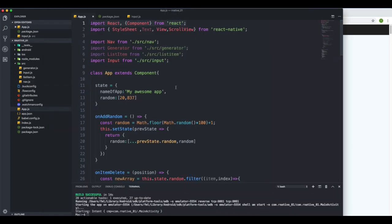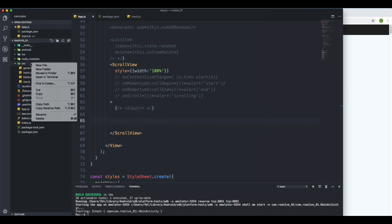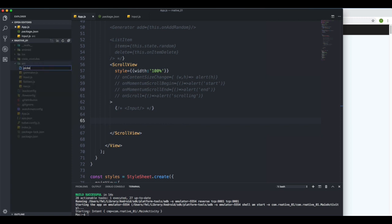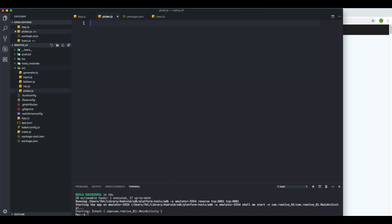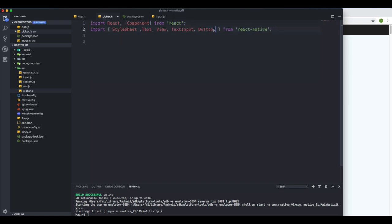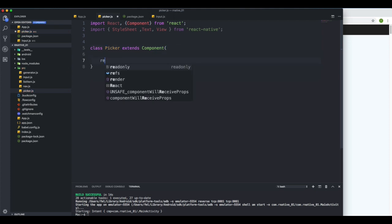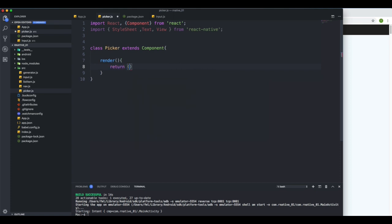I'm going to go to the bottom and comment out the previous component. We don't really need it. I'm going to create a new component where we'll do all this logic and call it Picker. I'll create a class called Picker, open and close it, add the render method, and return a View with a Text saying 'Hello', just like before.